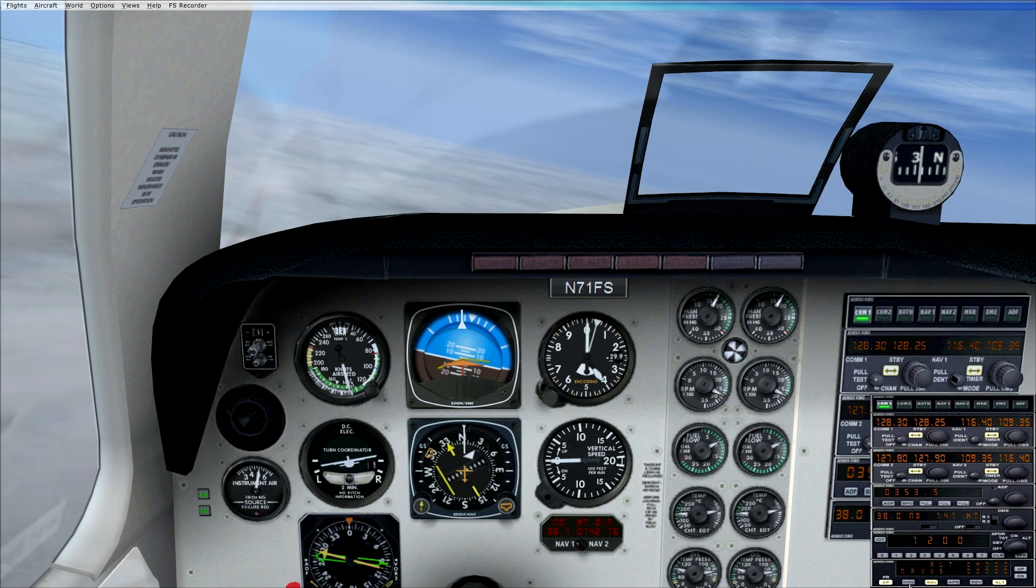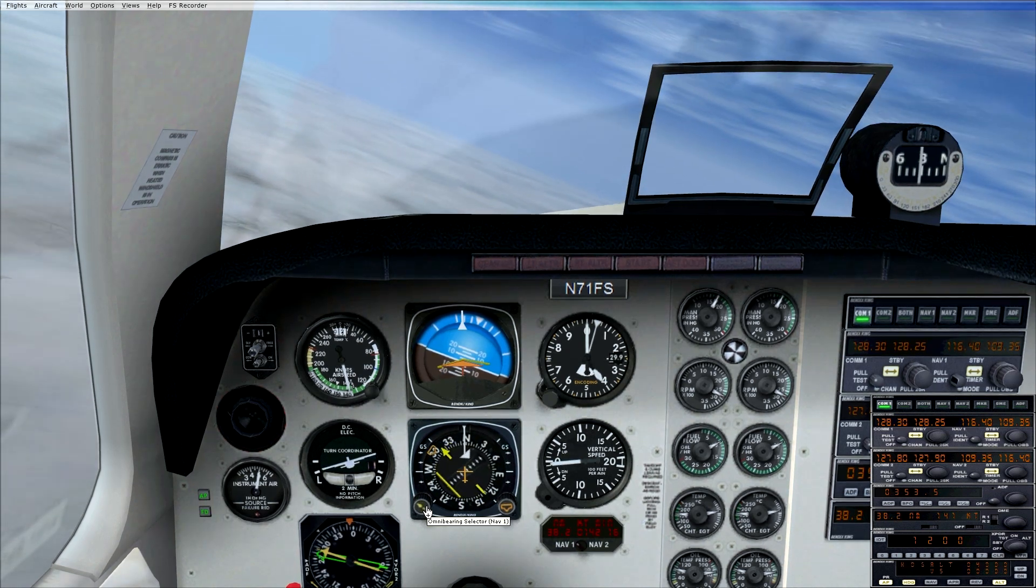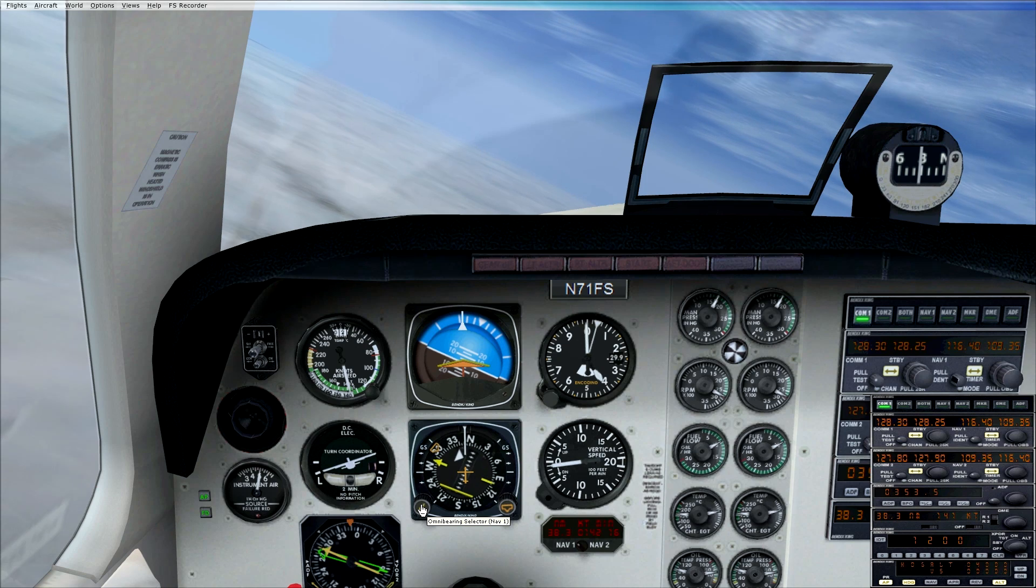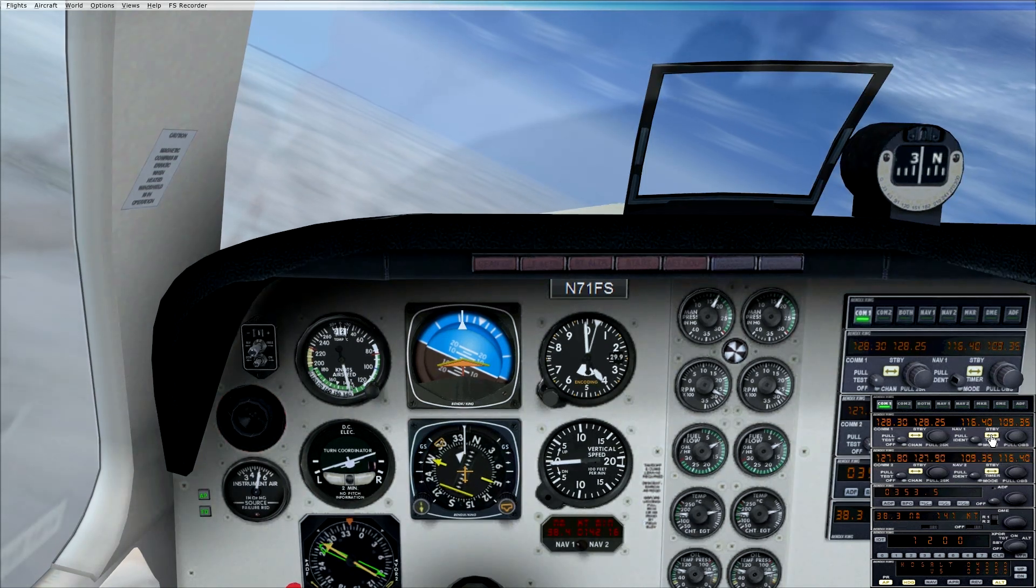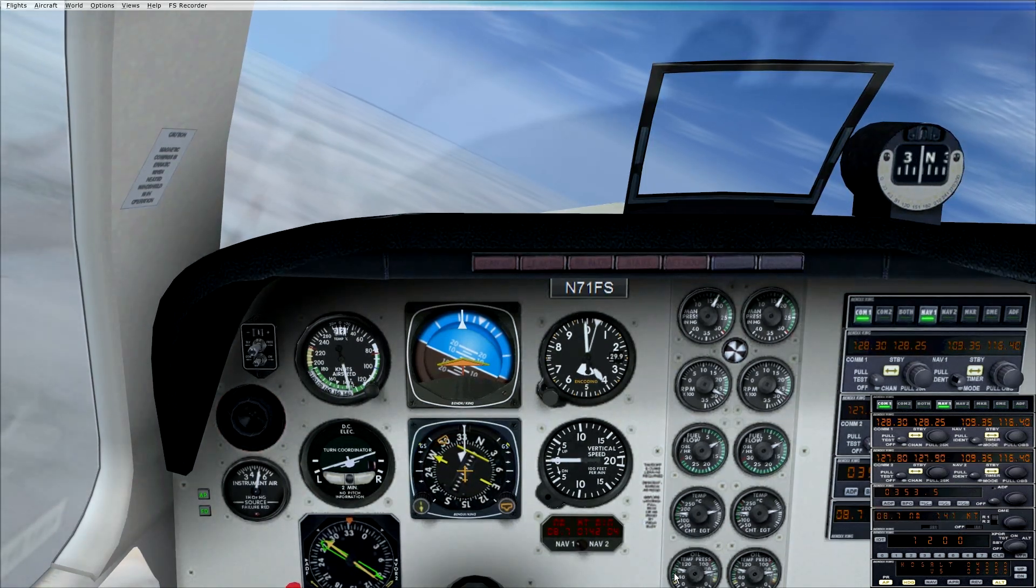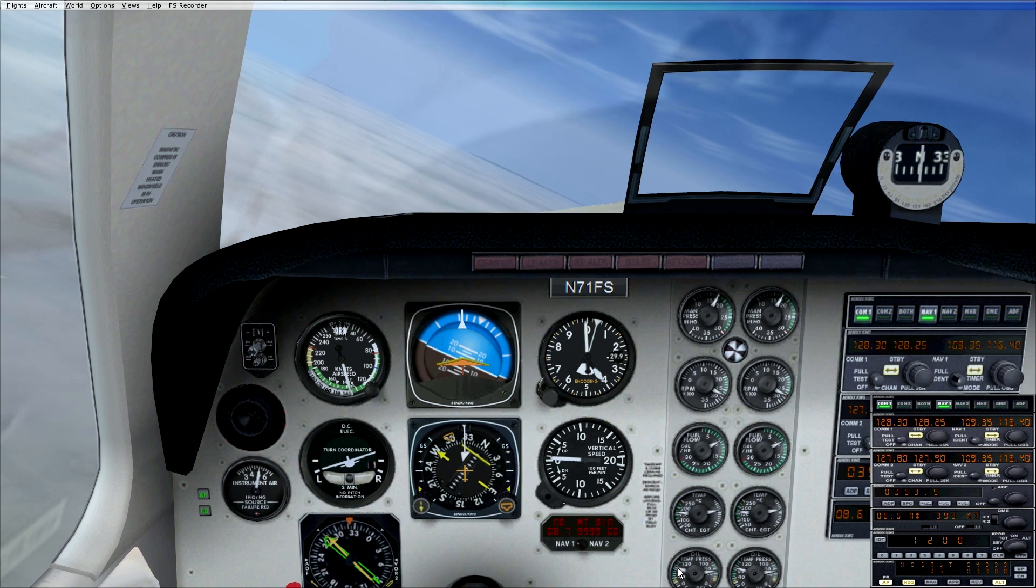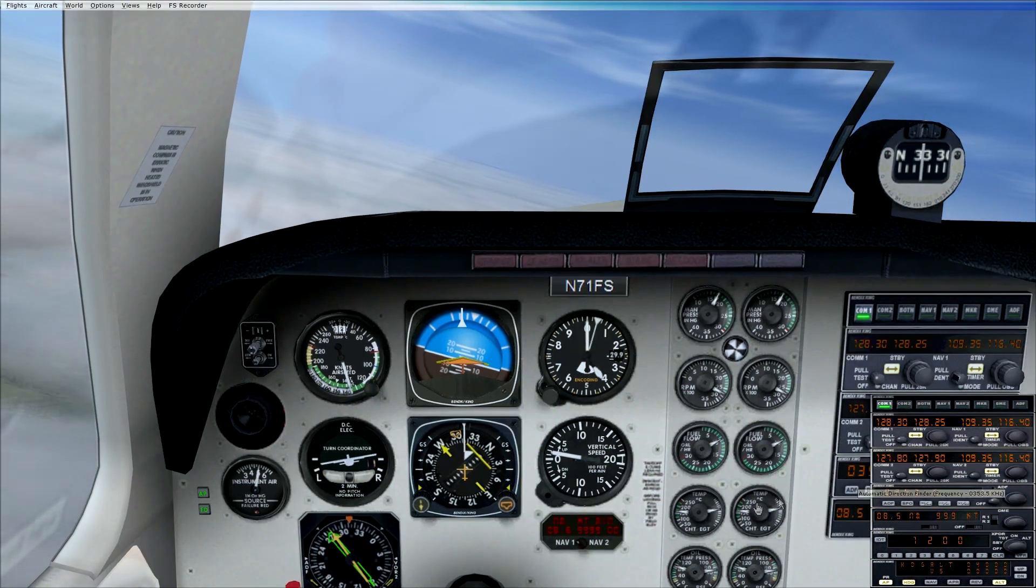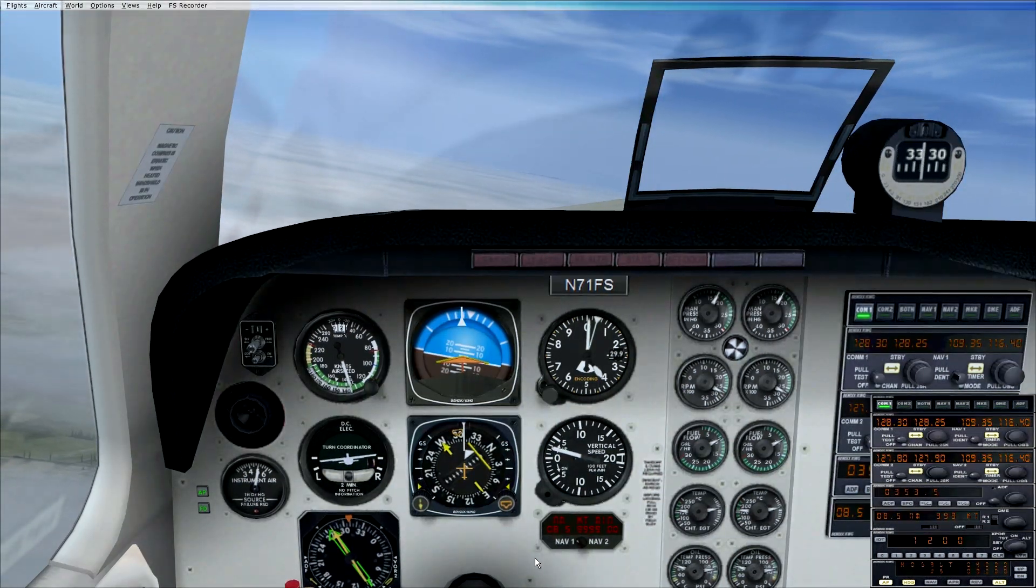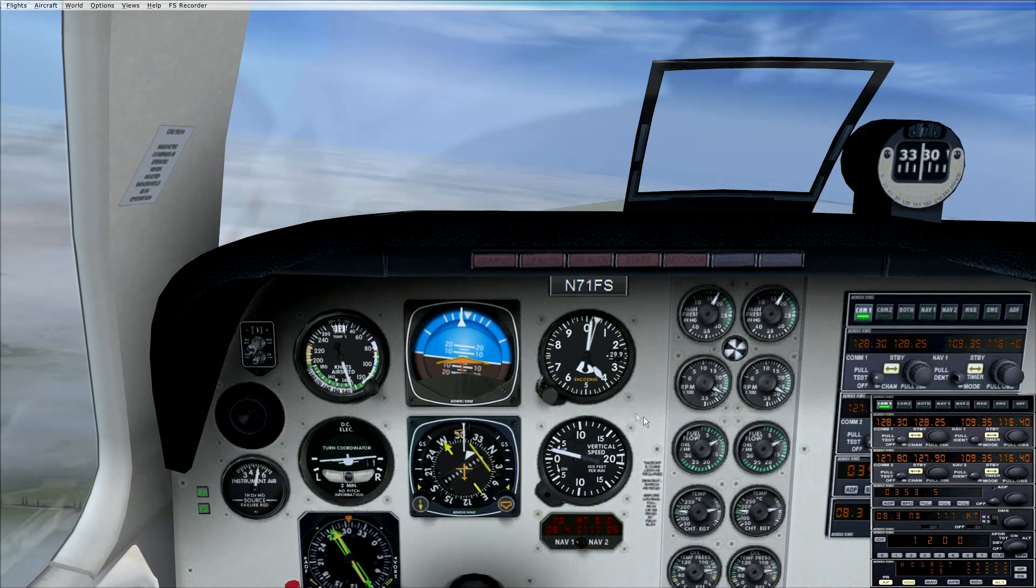Our inbound course is 270 so we'll just turn that to 270. We'll swap this over and just make sure we've got the same ident, which should be dot dot dot dash dash dot, and it is. Let's turn that off because that will become irritating otherwise.